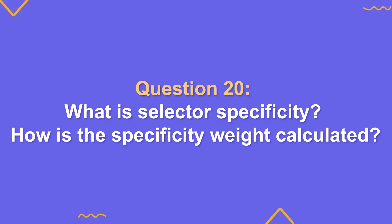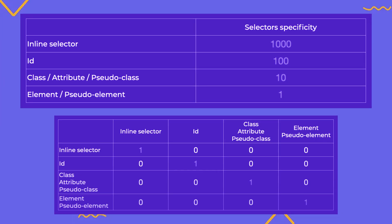What is selector specificity? How do you calculate selector weight? Specificity is the mechanism that browsers use to determine which CSS property values will be applied to an element. The thing is, multiple styles can be applied to the same element, and the ones that actually appear on the page depend on the specificity, which is based on calculating the weight of the selector.